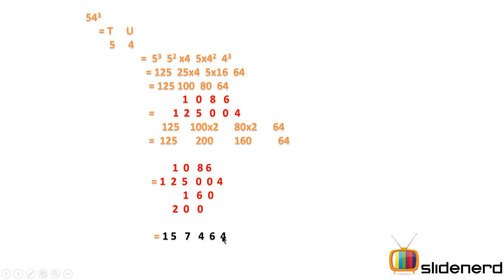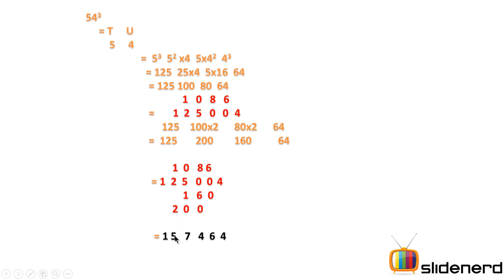So you have 4 and nothing, that's 4. 6 plus 0 is 6. 8 plus 6 is 14, carry 1. 1 plus 5 is 6, plus 1 is 7. Then 1 plus 2 is 3, plus 2 is 5. And 1 comes as is.